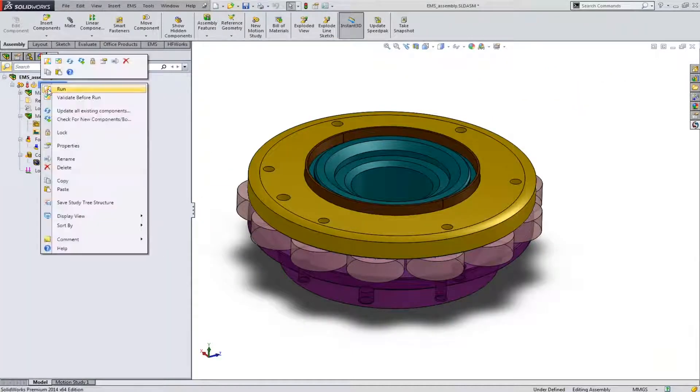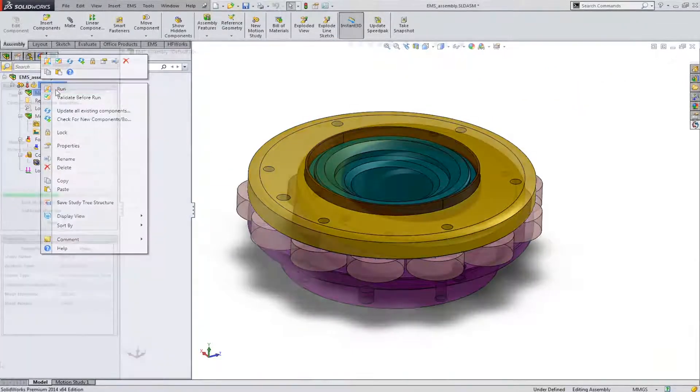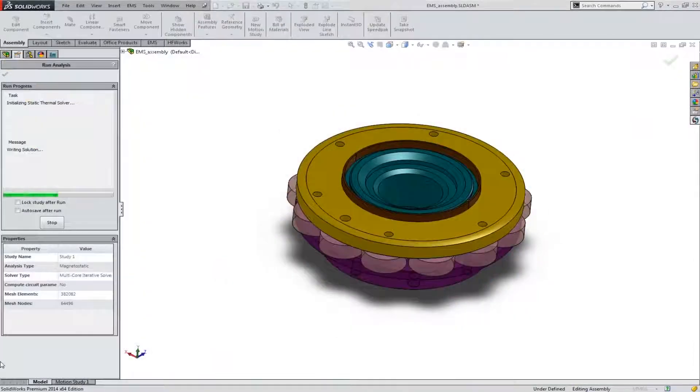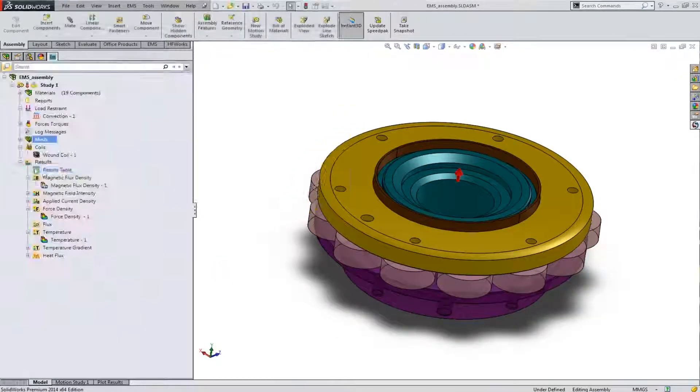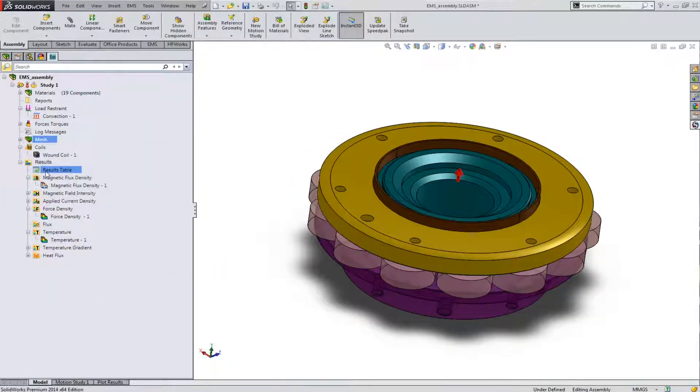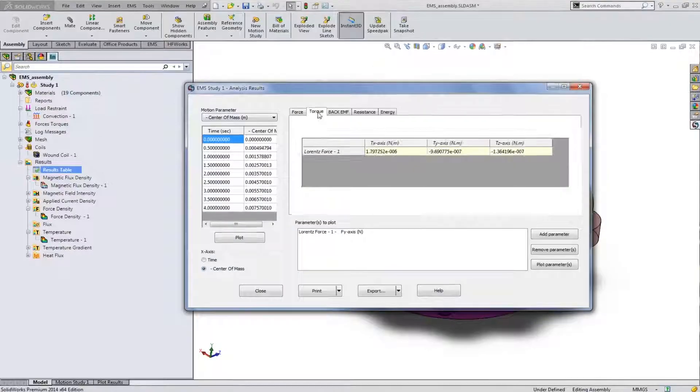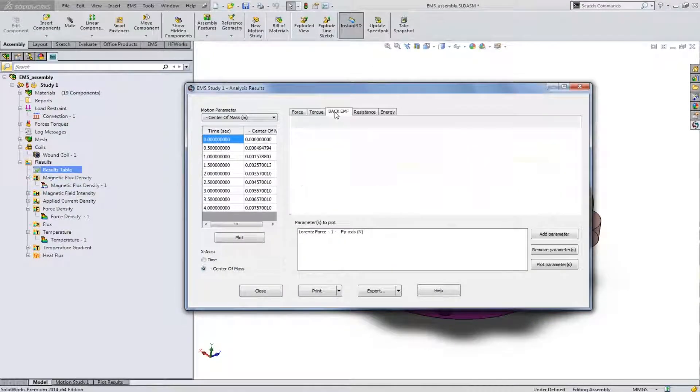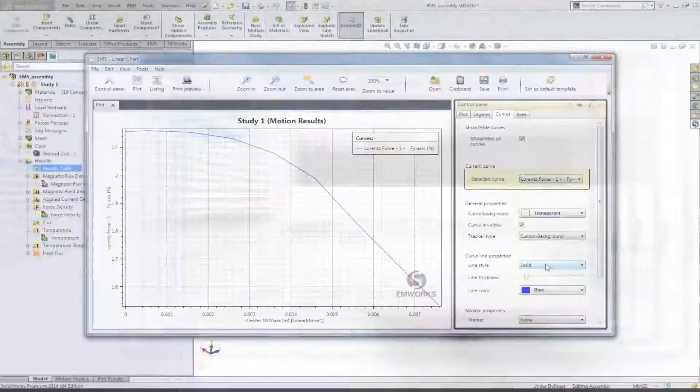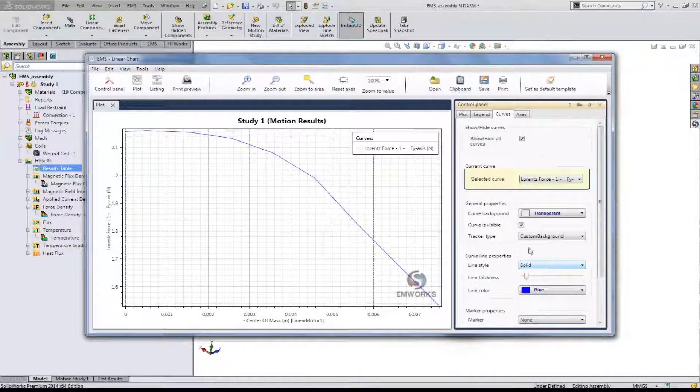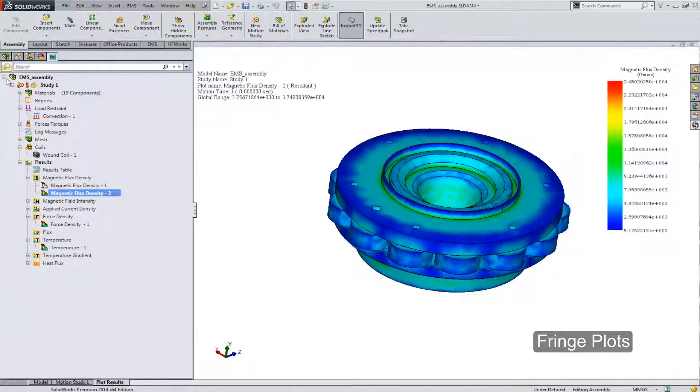Next, run your simulation. After the run completes, generate a wealth of post-processing results in tabular, curve, and a variety of field plot formats.